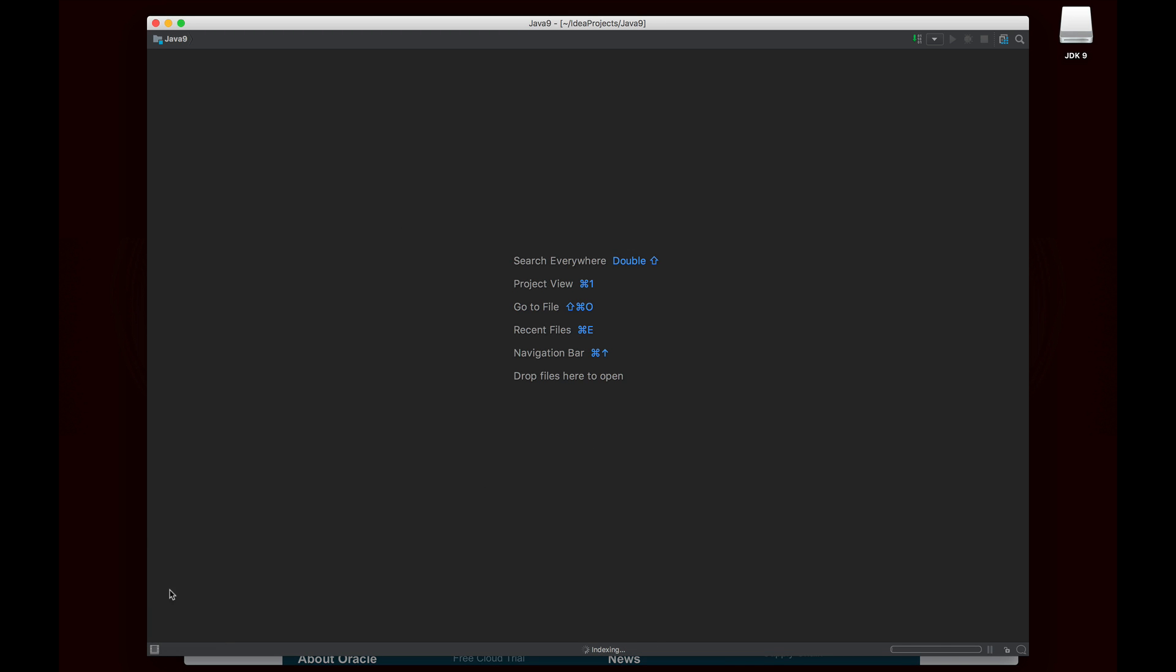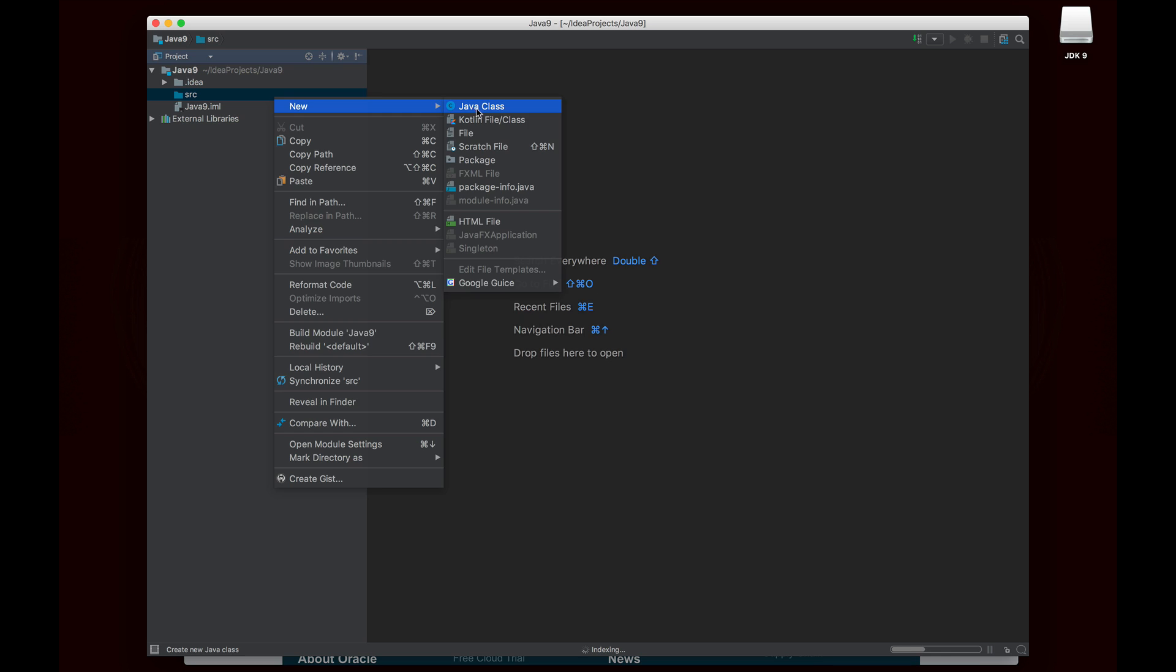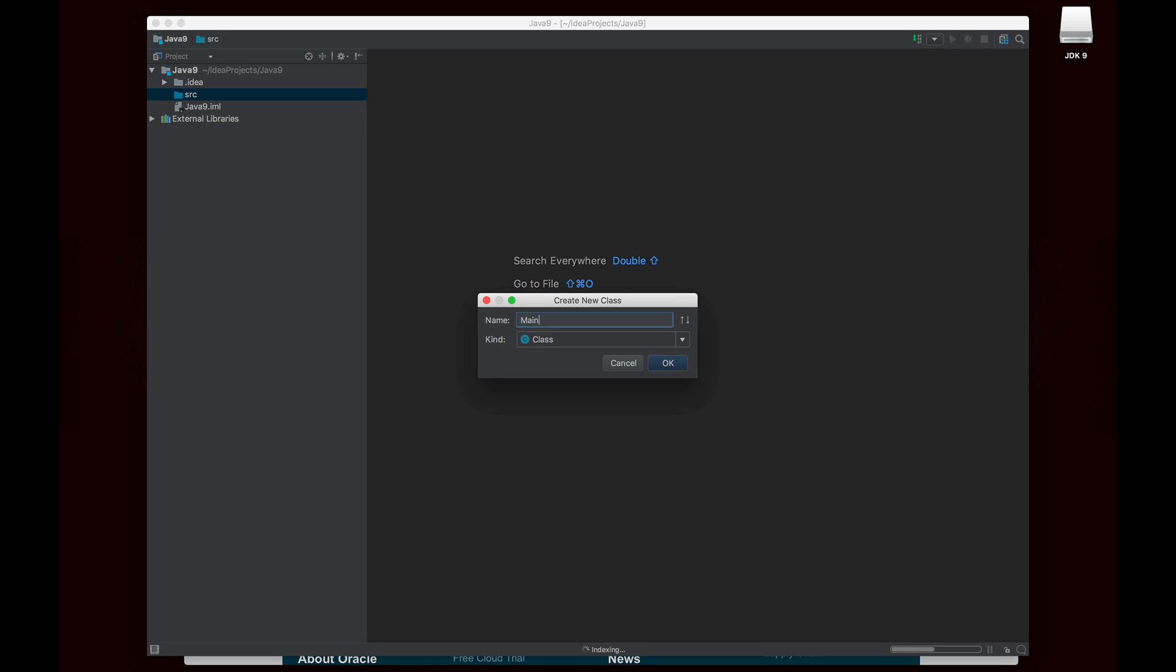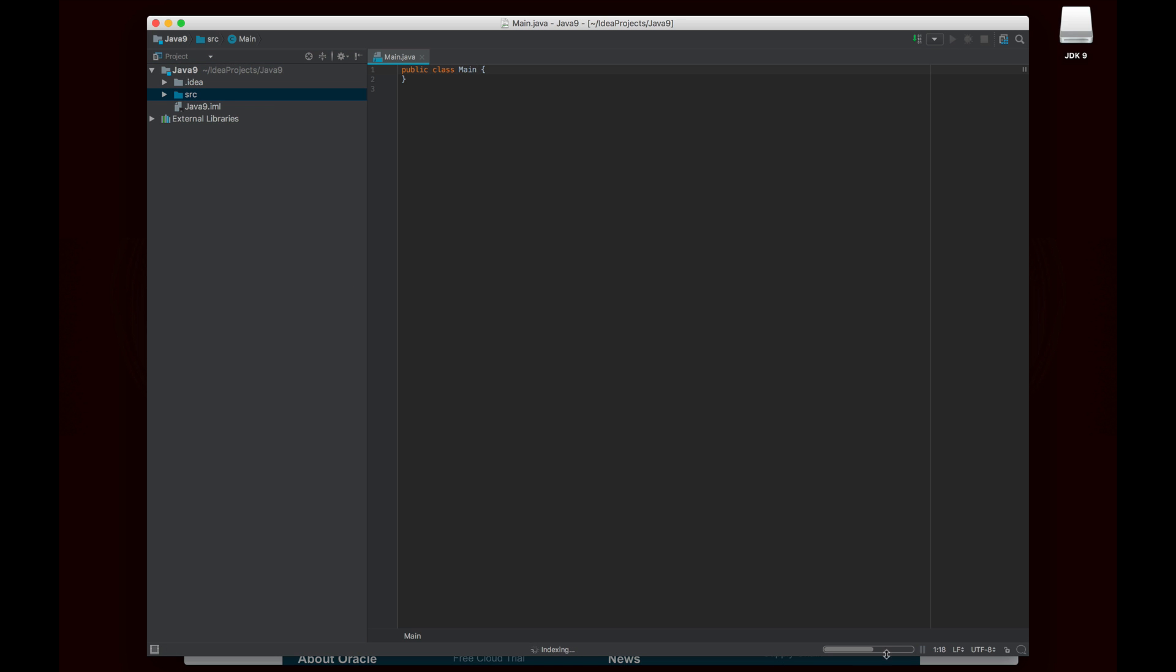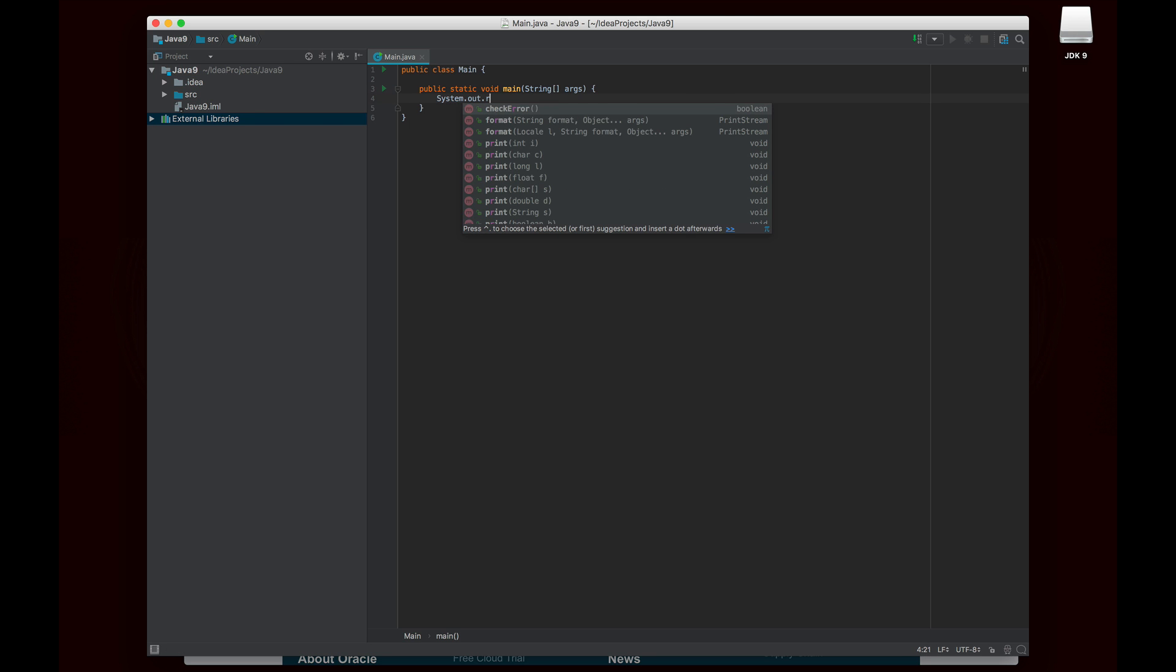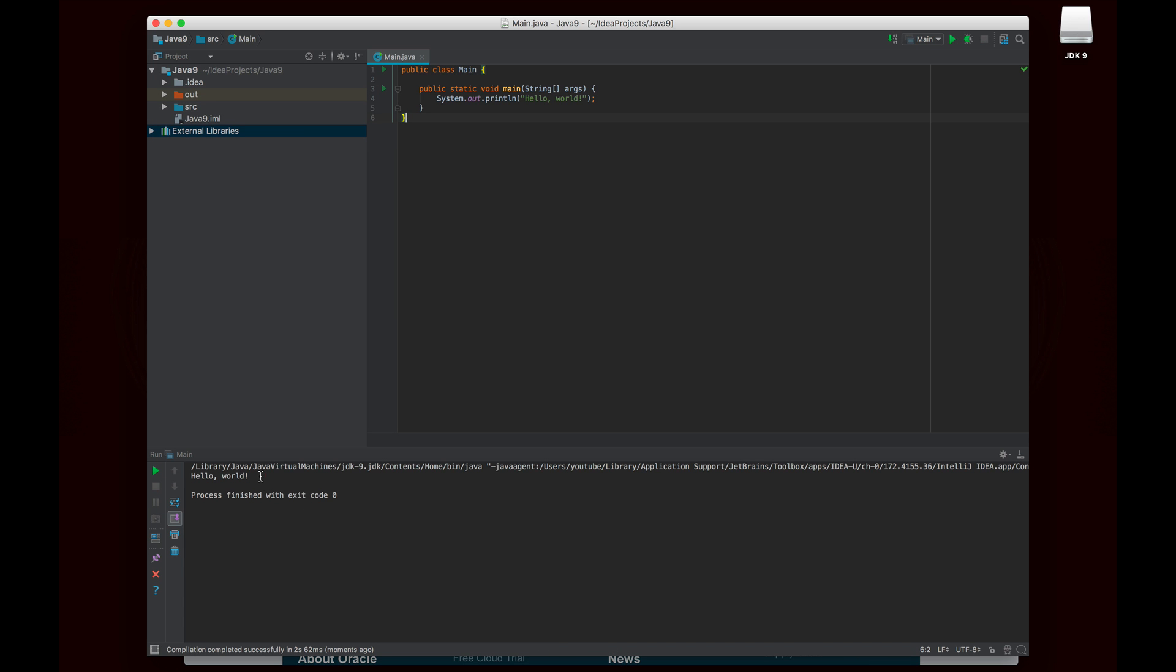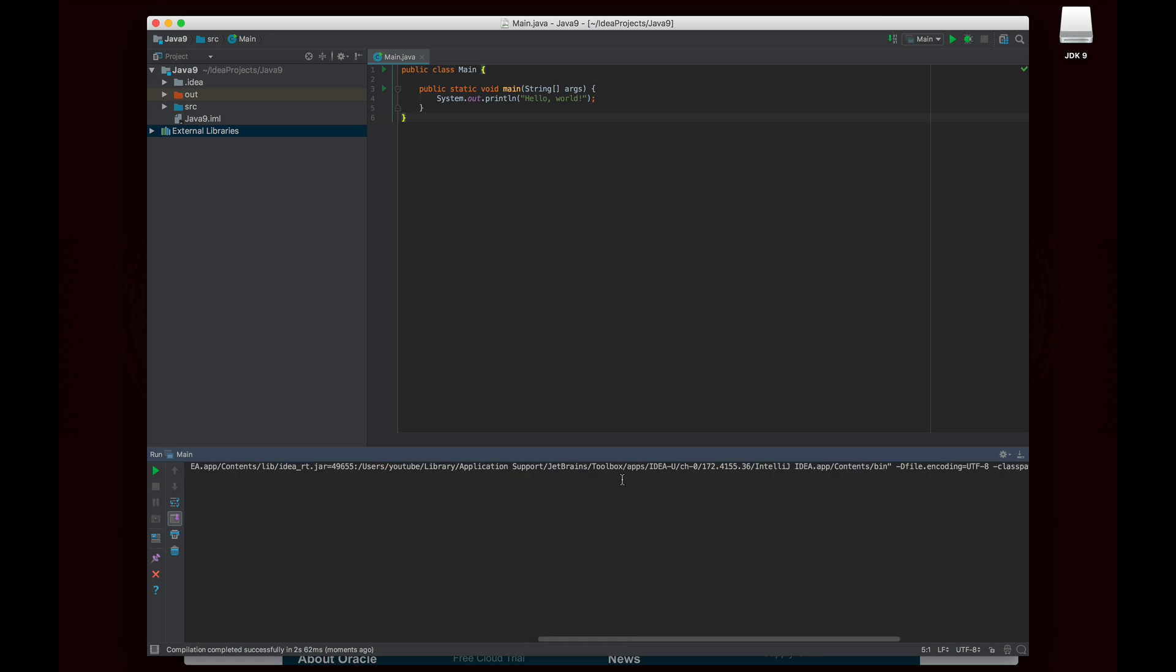Let's open up the project. The first thing that we'll do is a super quick Hello World program, just to confirm that Java is installed correctly. Then we can actually look at some of the new features. I'm also going to let it index because I did just install a new version of Java, so it needs to go through that and recognize everything. OK. So we're going to just System.out.println Hello World. And then we're going to right click and hit run. And OK, it says Hello World. And you can clearly see it's running JDK-9. So we can tell that it's actually working correctly.